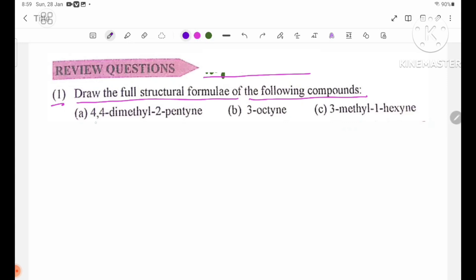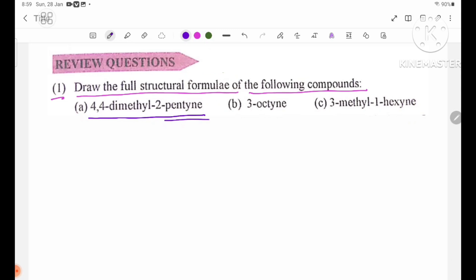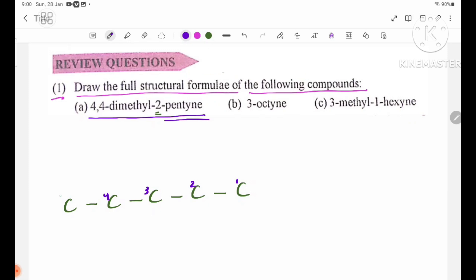The first compound has a 5-carbon chain. Counting the carbons: one, two, three, four, five. Then counting again: one, two, three, four, five. One, two, three, four, five. One, two, three, four, five.